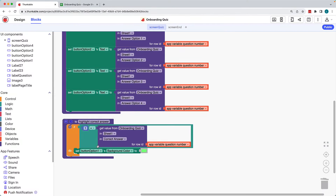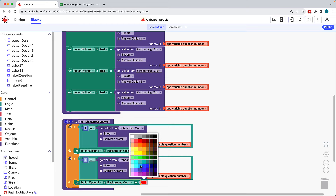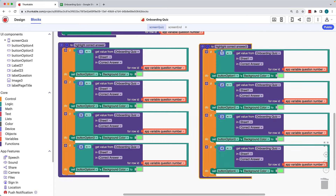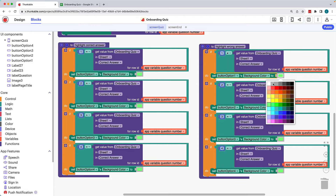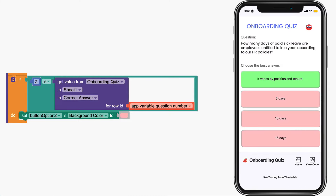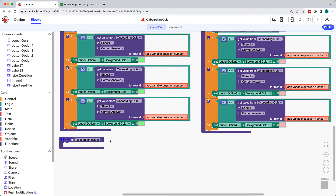We need to duplicate this for each of the other buttons. Copy and paste the if block, change the 1 to a 2, and button option 1 to button option 2. Repeat for buttons 3 and 4. This function will highlight the correct answer in green. Let's create a similar function to highlight the wrong answers in red. Copy and paste the highlight correct answer function and rename it. For each answer option, we'll change the logic block from equals to does not equal, and the colors from green to red. If the number indicated is not equal to the value in the correct answer column of the current question number's row, we'll set the button's background color to red. Next, let's build a function to reset each of the button's colors to white in advance of the next question loading.